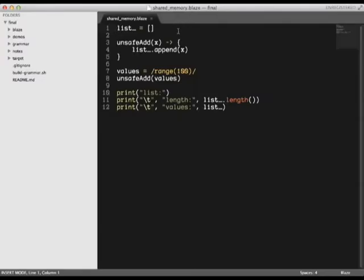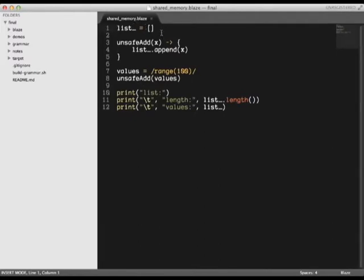Hi, I'm Anshu. I'm going to demonstrate some of Blaze's more advanced features. First, let's see how synchronization works in Blaze. Consider this program. It creates an empty list and defines a function that adds a value to the end of the list.